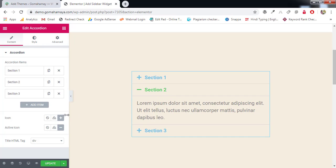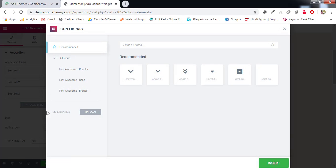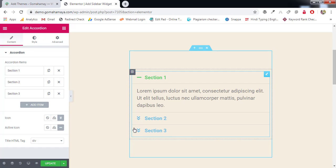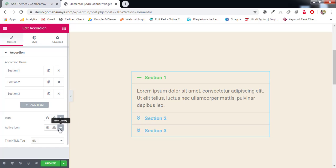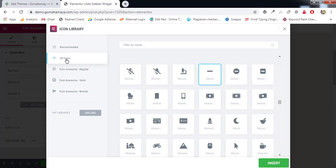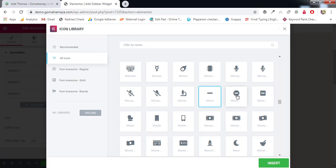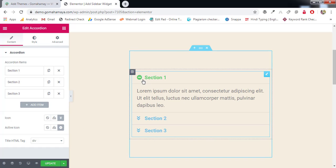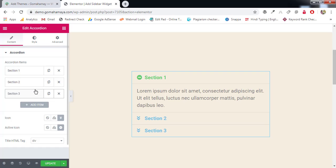The first option in accordion settings is the icon. We are using plus or minus icons. Select the accordion icon from the library — I'm selecting this item and inserting it. For the active icon, which is shown when open, I'll click 'Icon Library', go to all icons, select a minus icon, and insert it. So clicking shows minus when open.